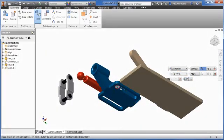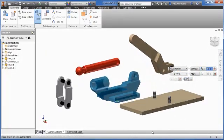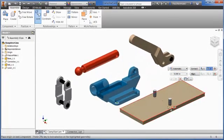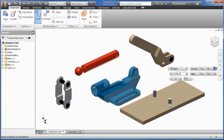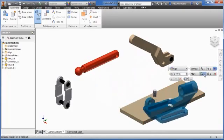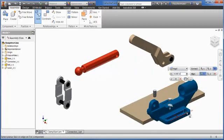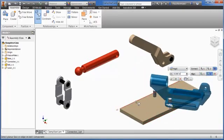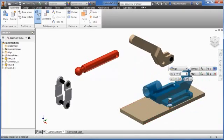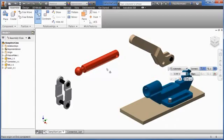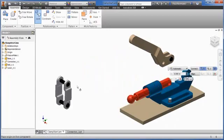When you use the Joint command, be sure to select the object to be moved first and the stationary object second. The Joint type is automatically determined by the geometry you select, but you can change the Joint type before you accept.